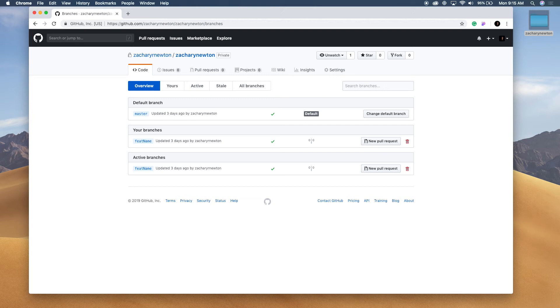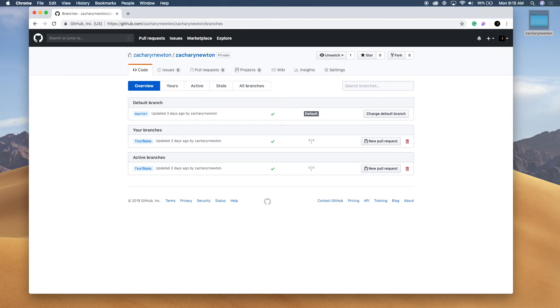So now we can work on the master branch to continue doing whatever we need to do there. Or we can work on the featured name branch to do whatever we were going to do there. Whether it's make an update, fix some bugs, whatever the case is. And then eventually you can merge those. Or, you know, you would have a pull request and whatnot. So anyways, we're not going over that in this video. But that's pretty much what you would do.